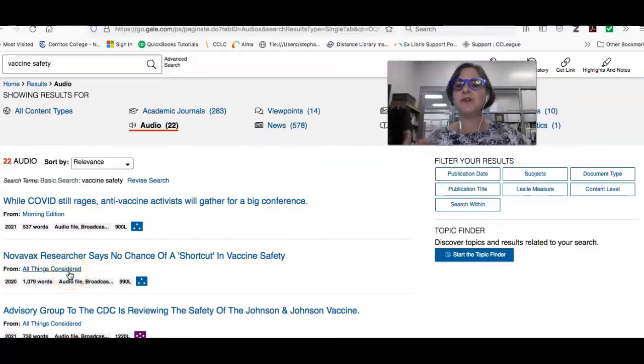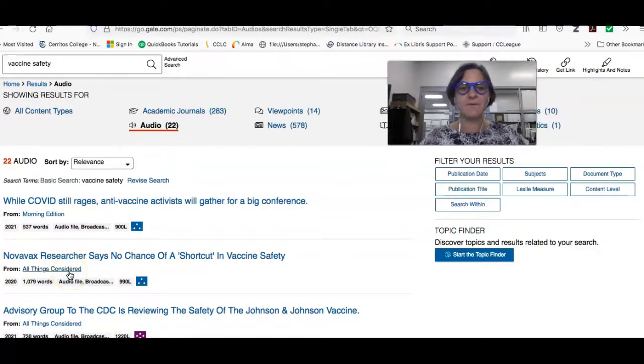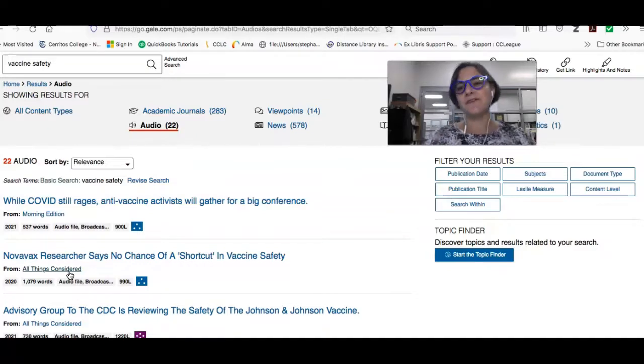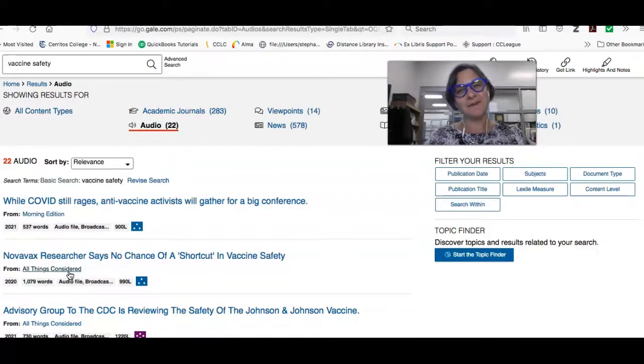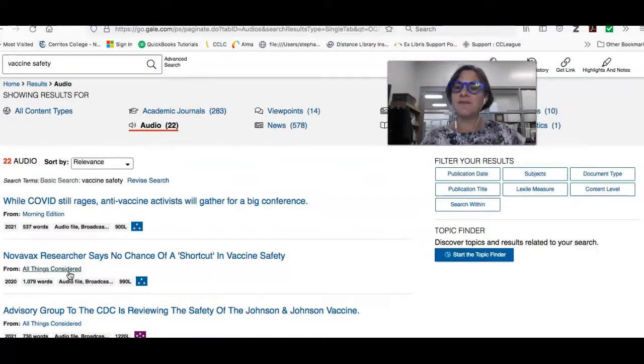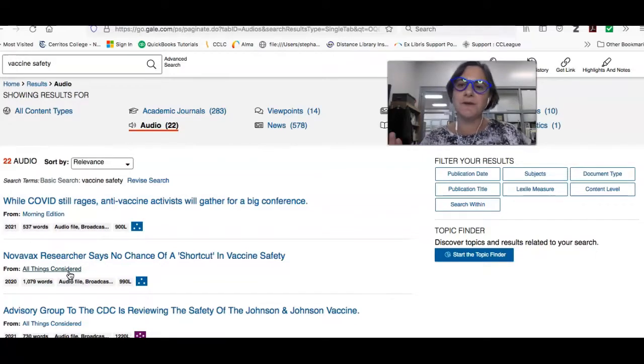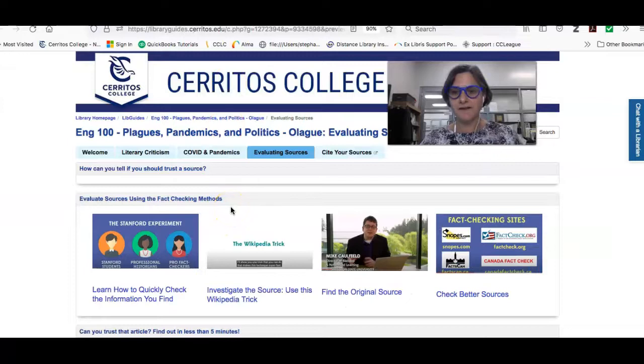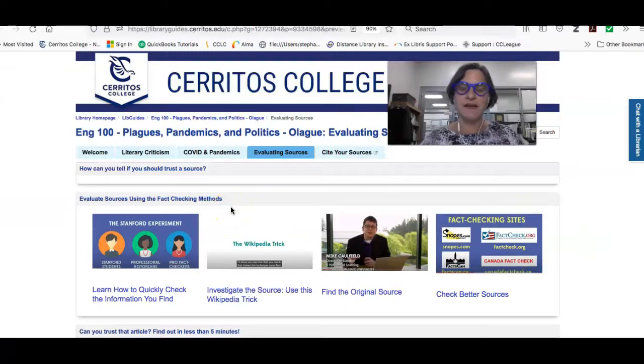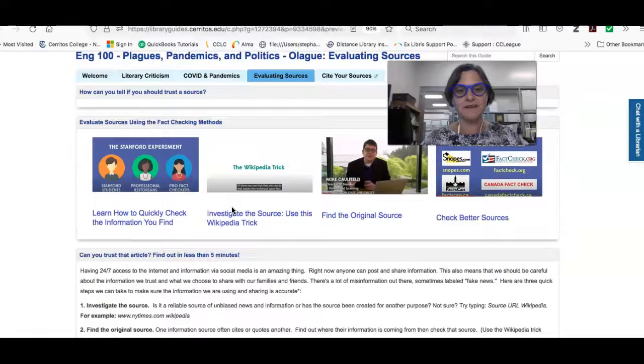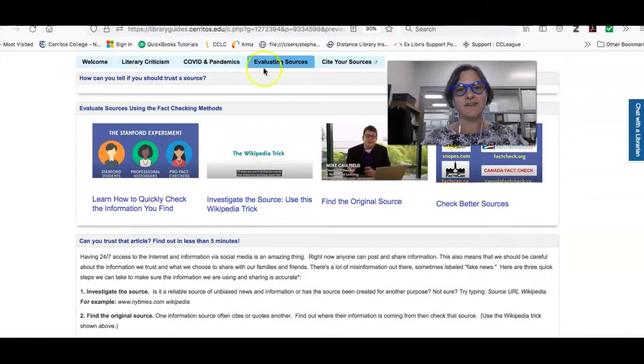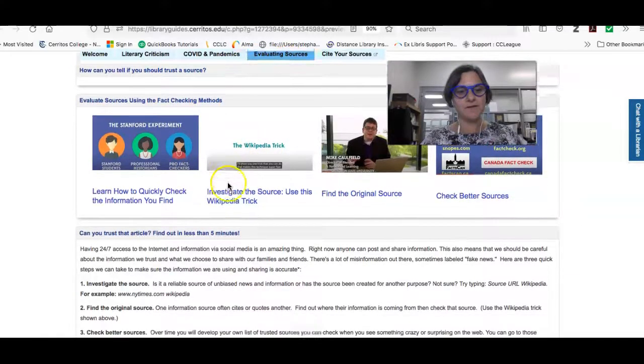But if you don't know what those things are, how can you tell that they're actually a good source? This is inside one of the library's databases. You can trust it, but what if you found it online and what if you just want to be sure? So there is a process that you can quickly use to evaluate the quality of your sources. And it's laid out on this page here under the tab that says evaluating sources.